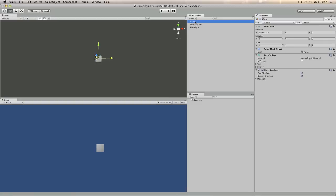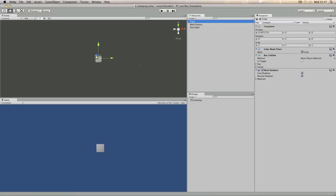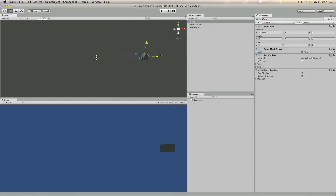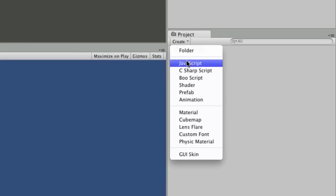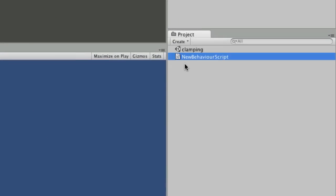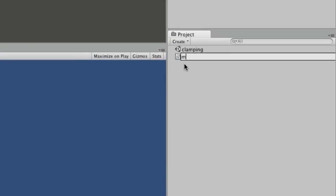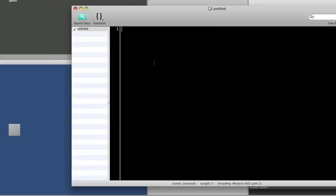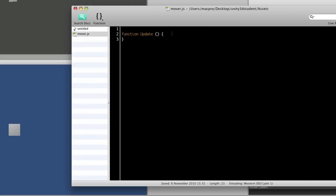In this example, I've got a cube in my scene that's currently at 0, and I want to restrict it not to go below minus 10 or exceed plus 10. So what I'm going to do is create a new JavaScript, which I'm going to name Mover.